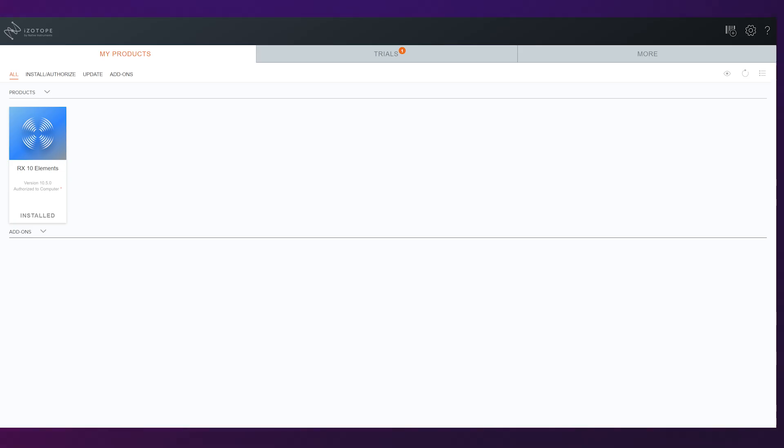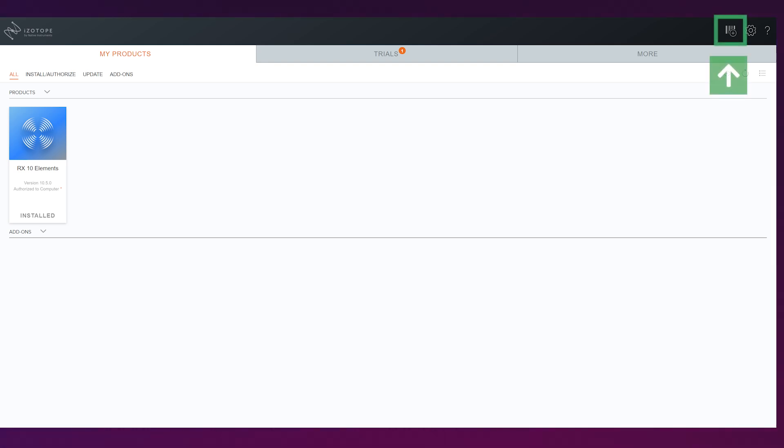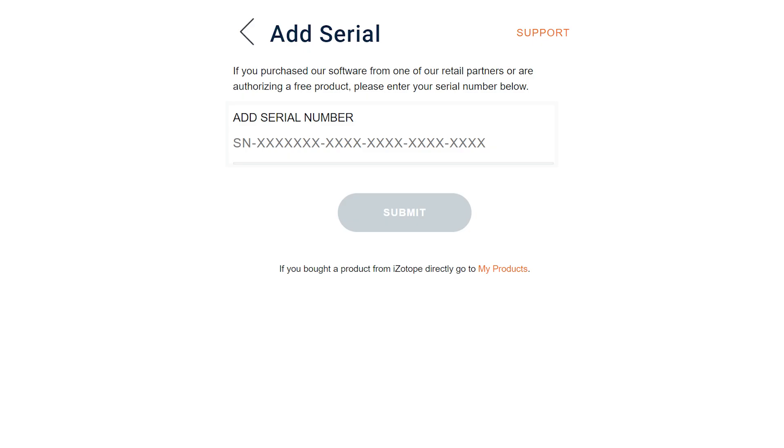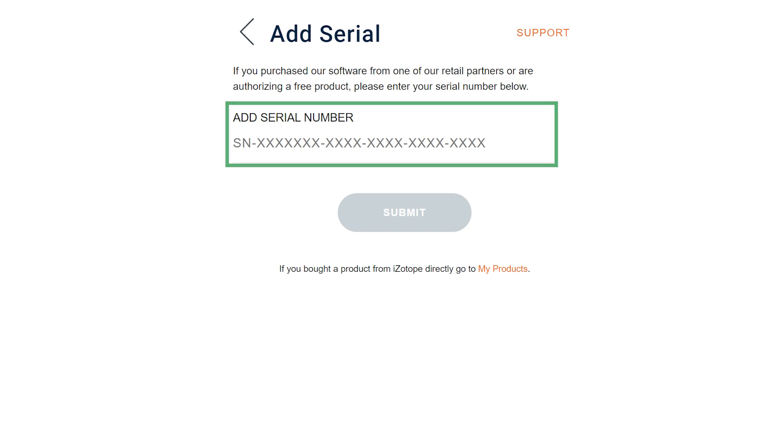Go ahead and sign into this product portal using your iZotope credentials. You can see that I've already installed the RX elements, but what you need to do next is click in the upper right-hand corner to add a serial number. Here we're going to input the serial number that we got when we registered the DR-10L Pro on the Tascam site, making sure to include SN and then the full serial number.